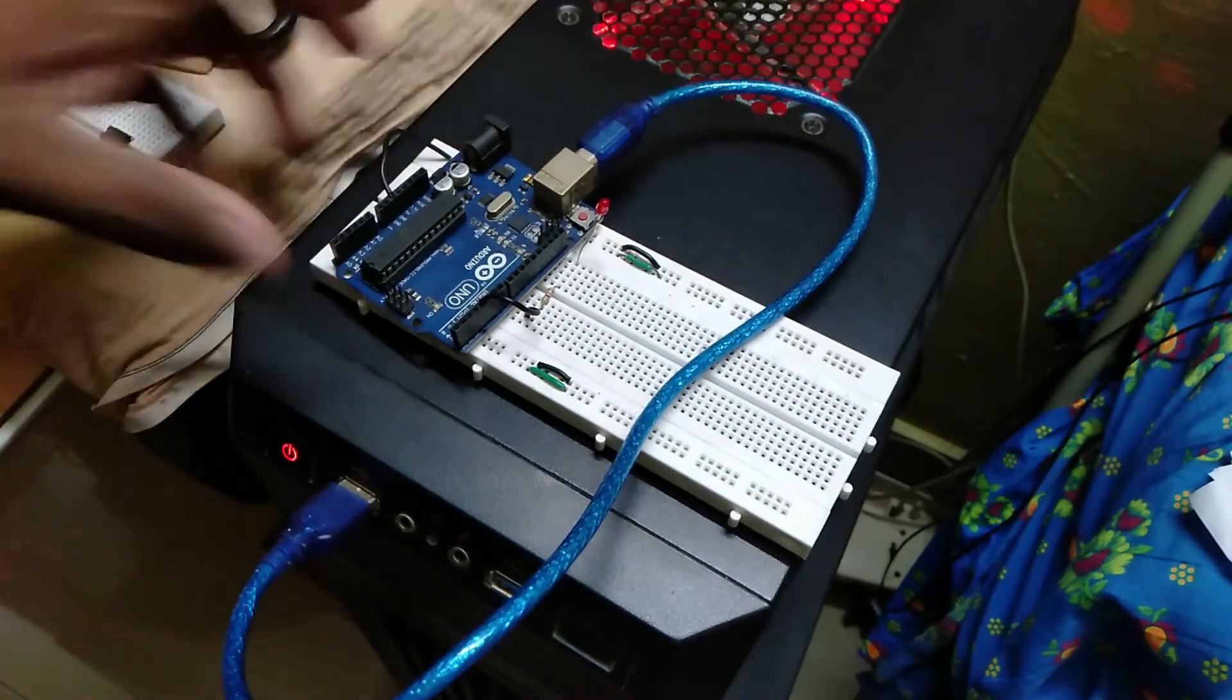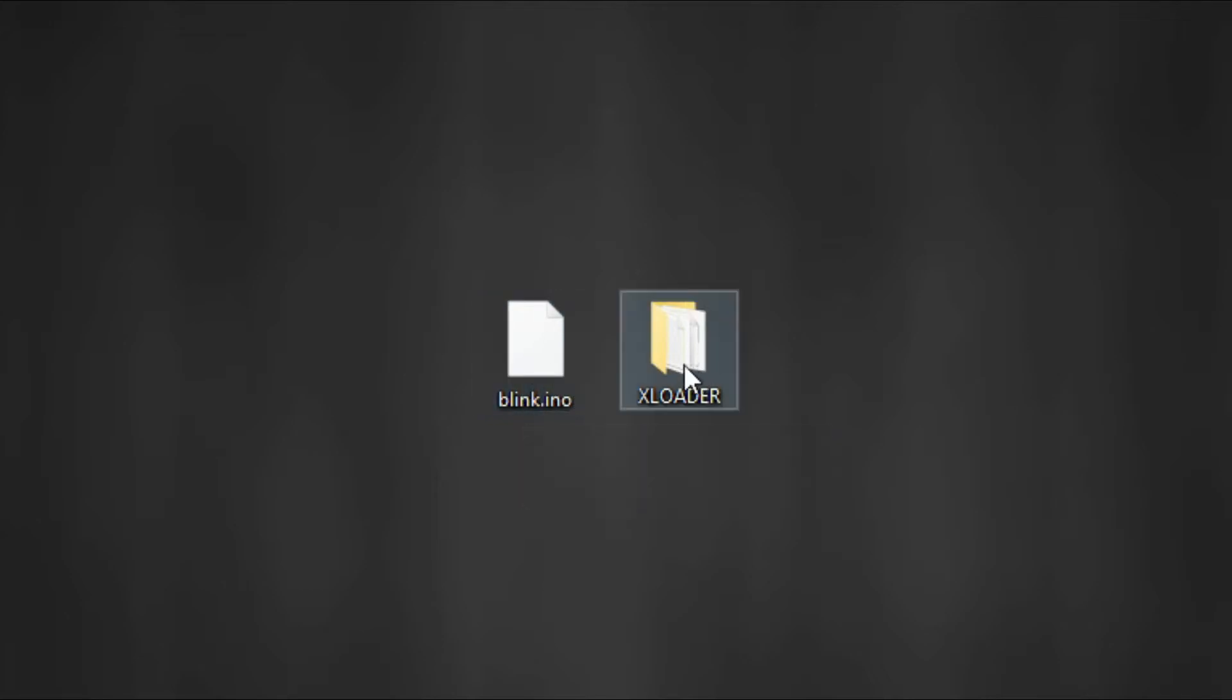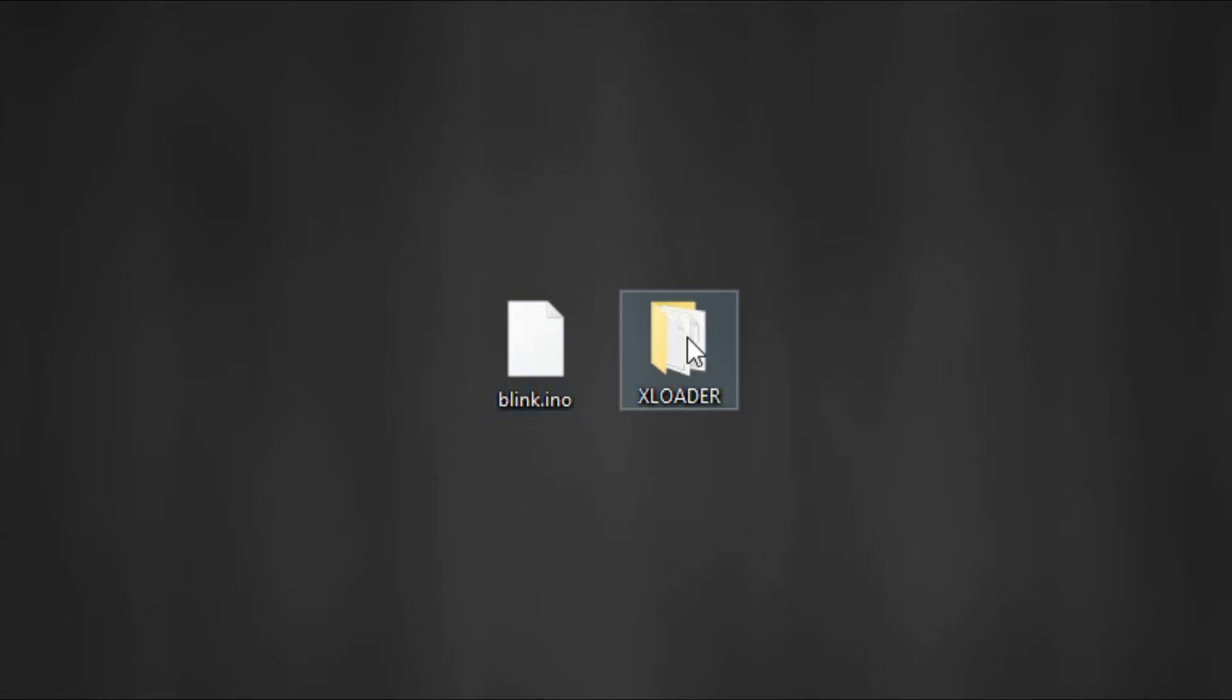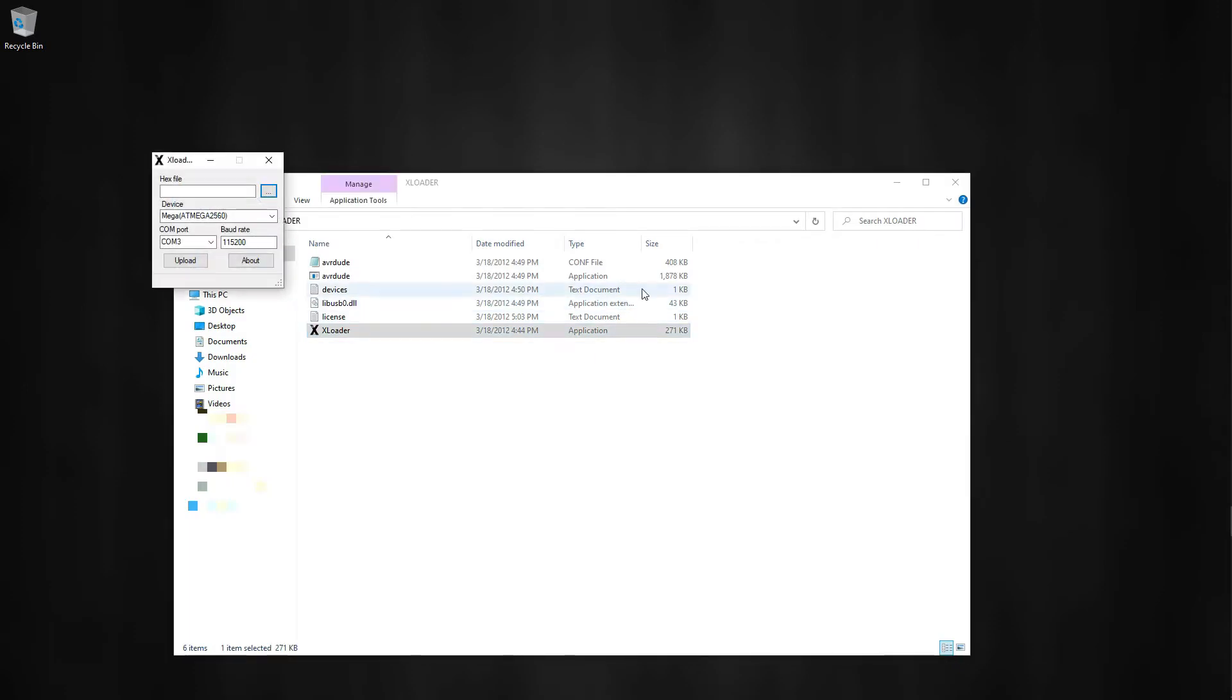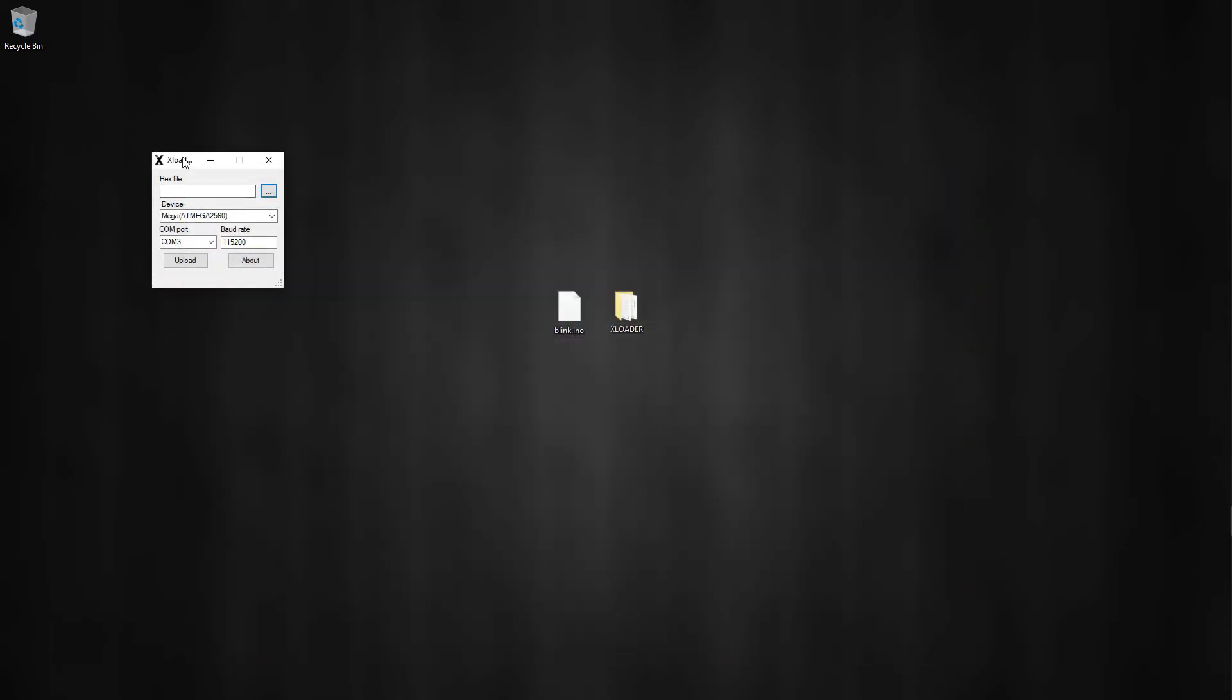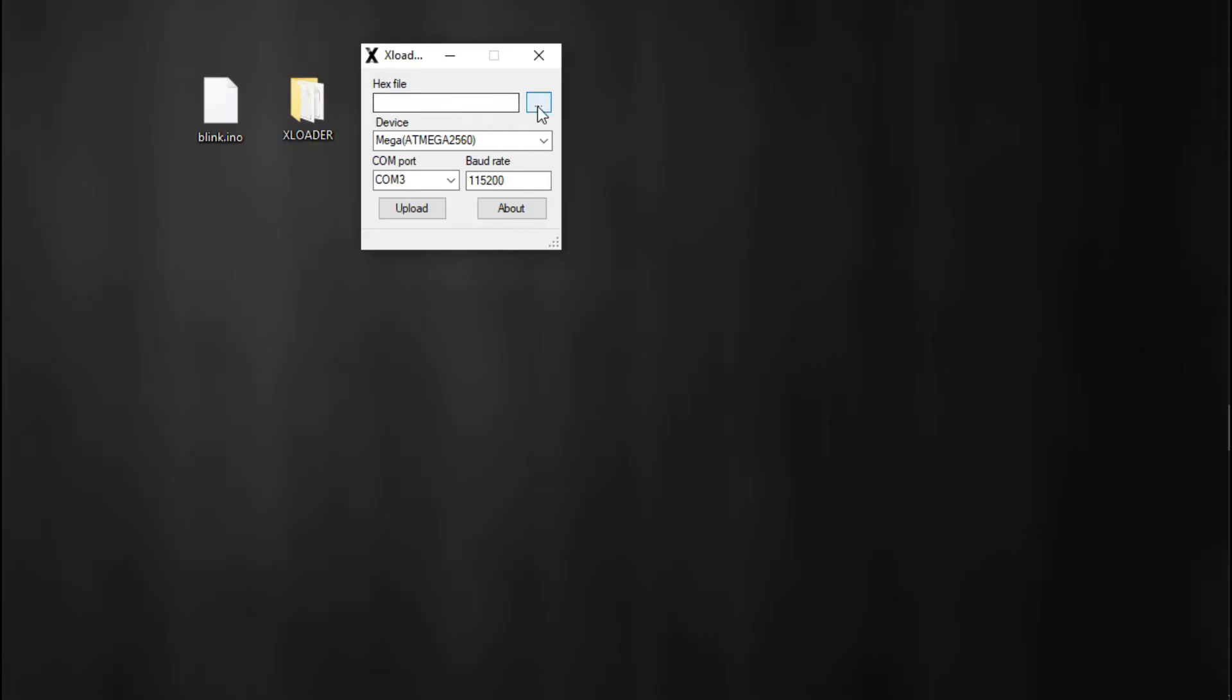Now we plug the USB cable. On the desktop, here's our hex file and here is a program called XLoader to burn hex files to Arduino. Just run the app and browse the hex file. Don't worry about this app, I drop the link in the description so you can download it from there.